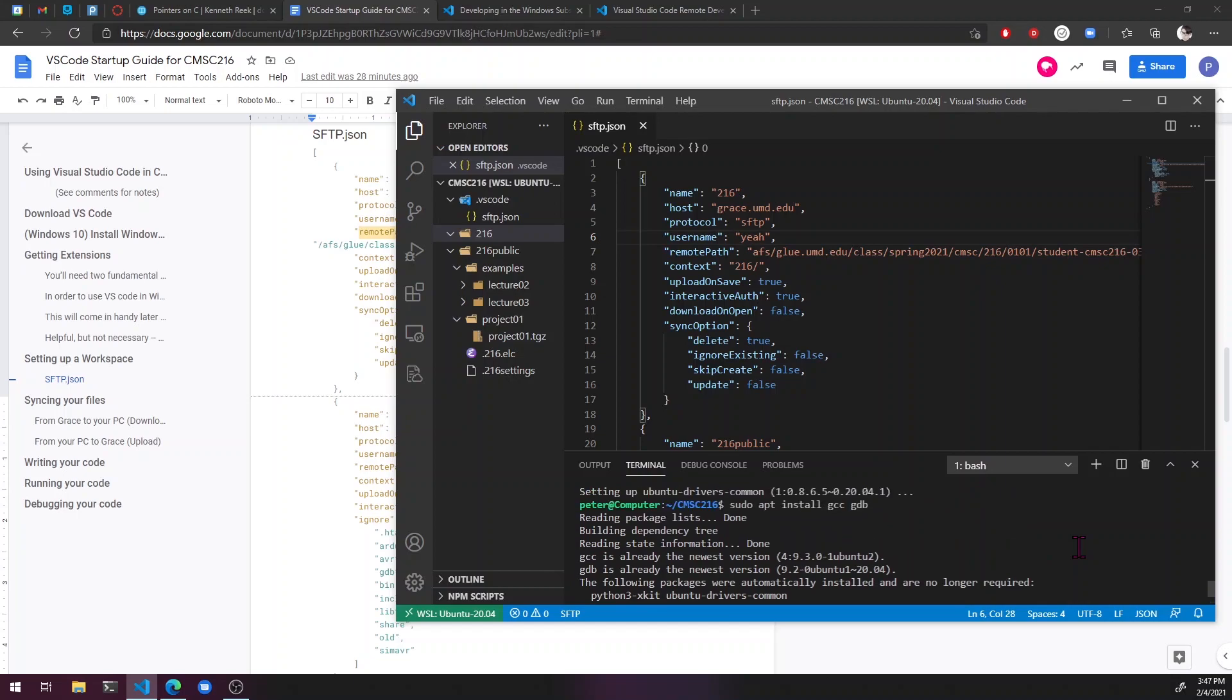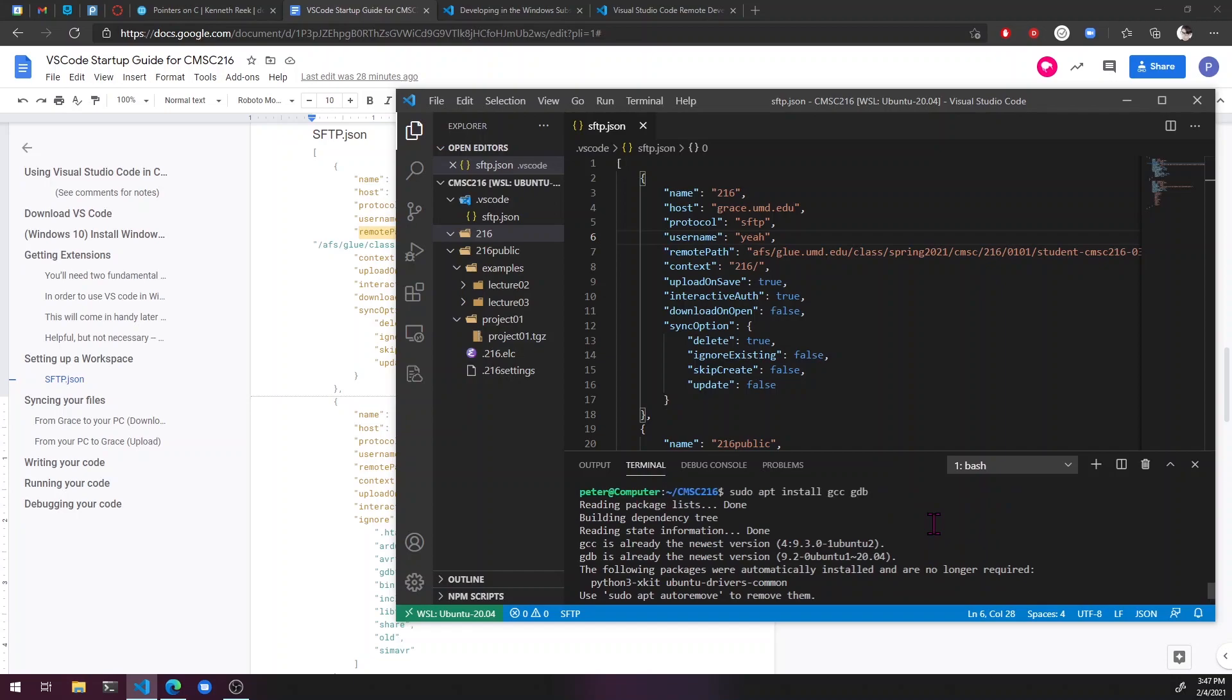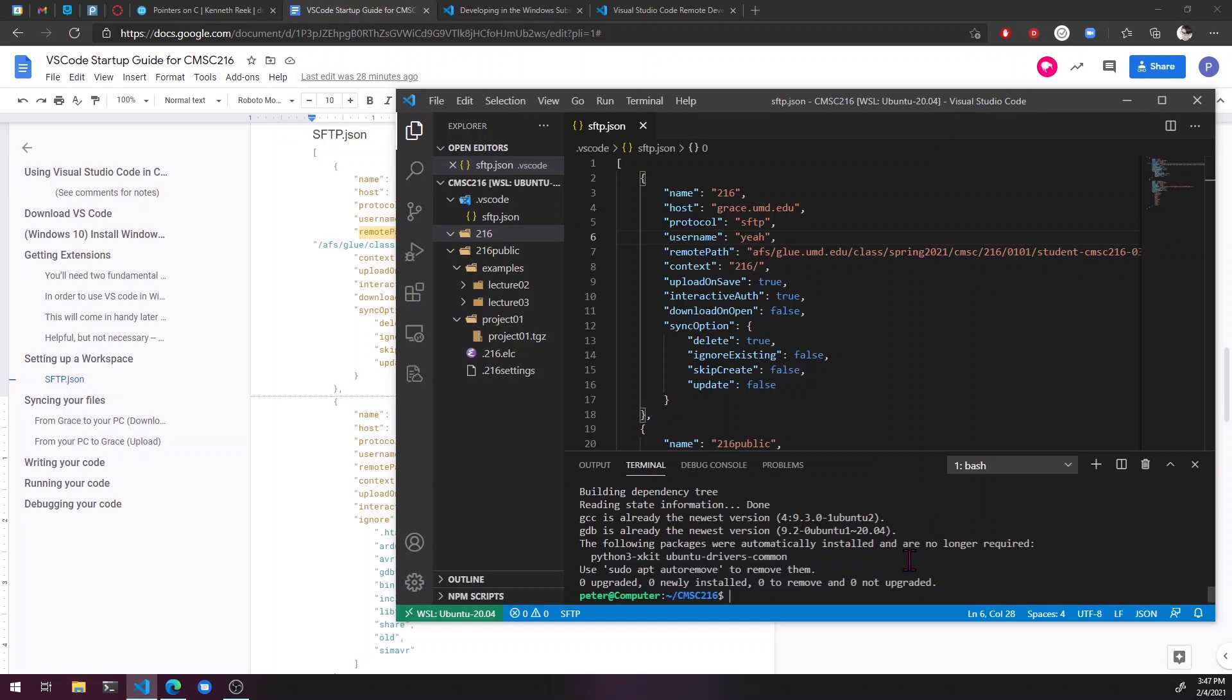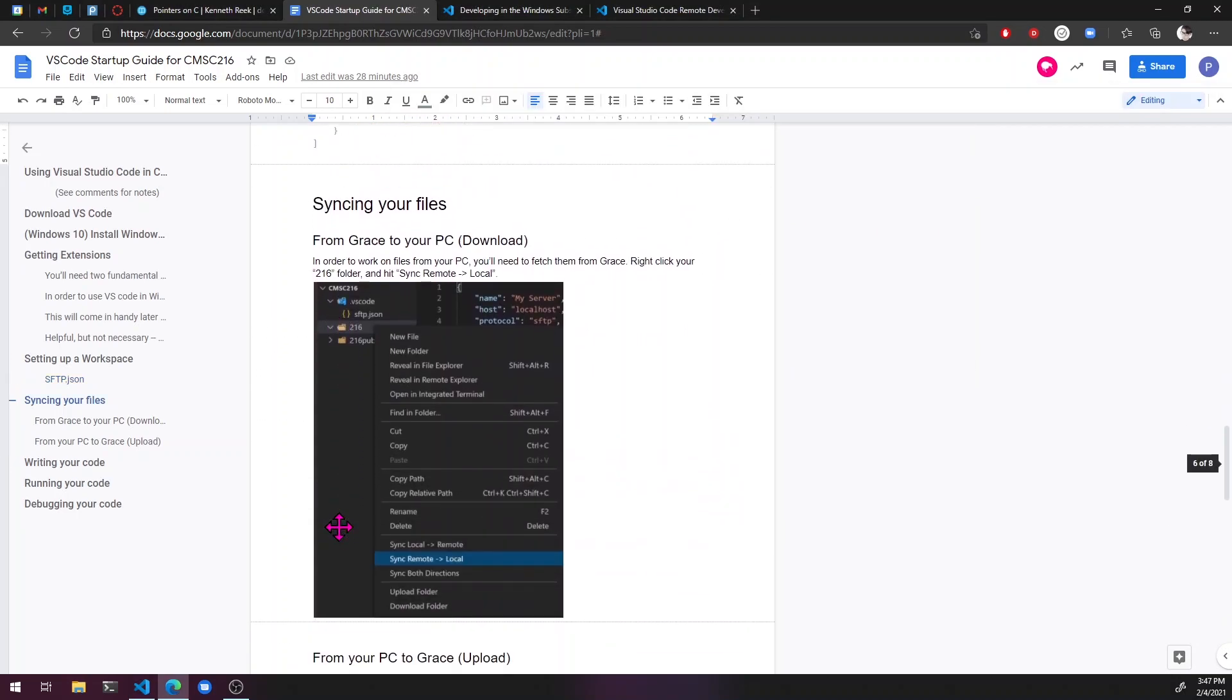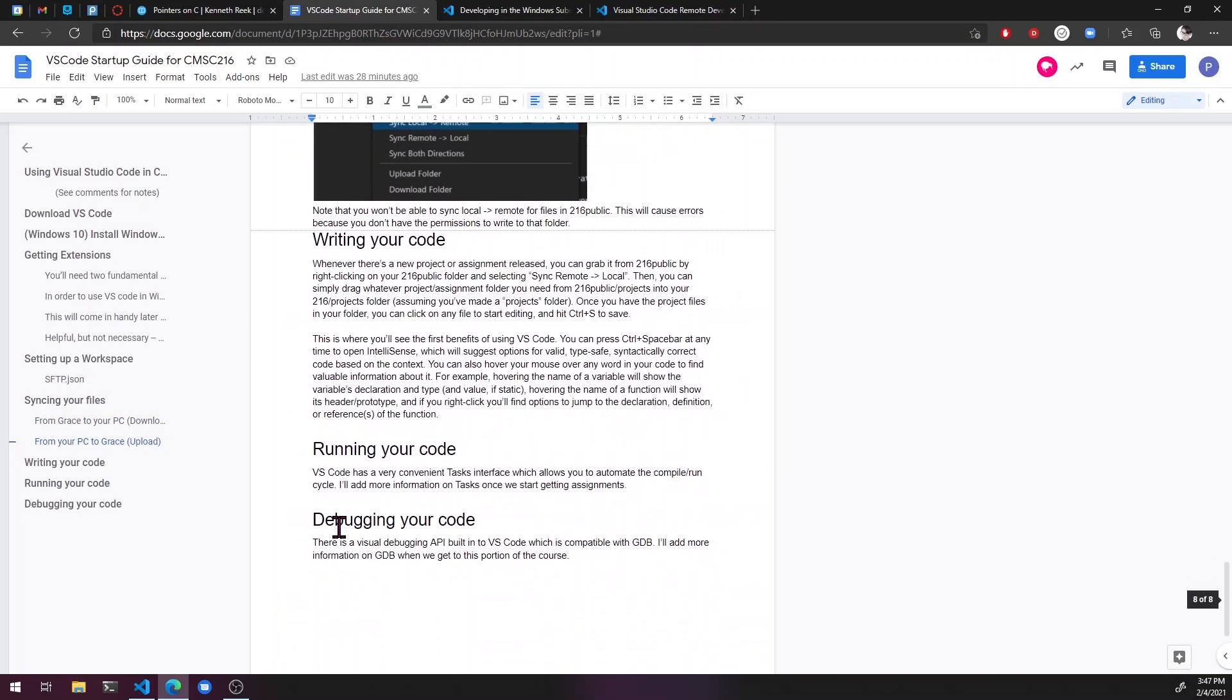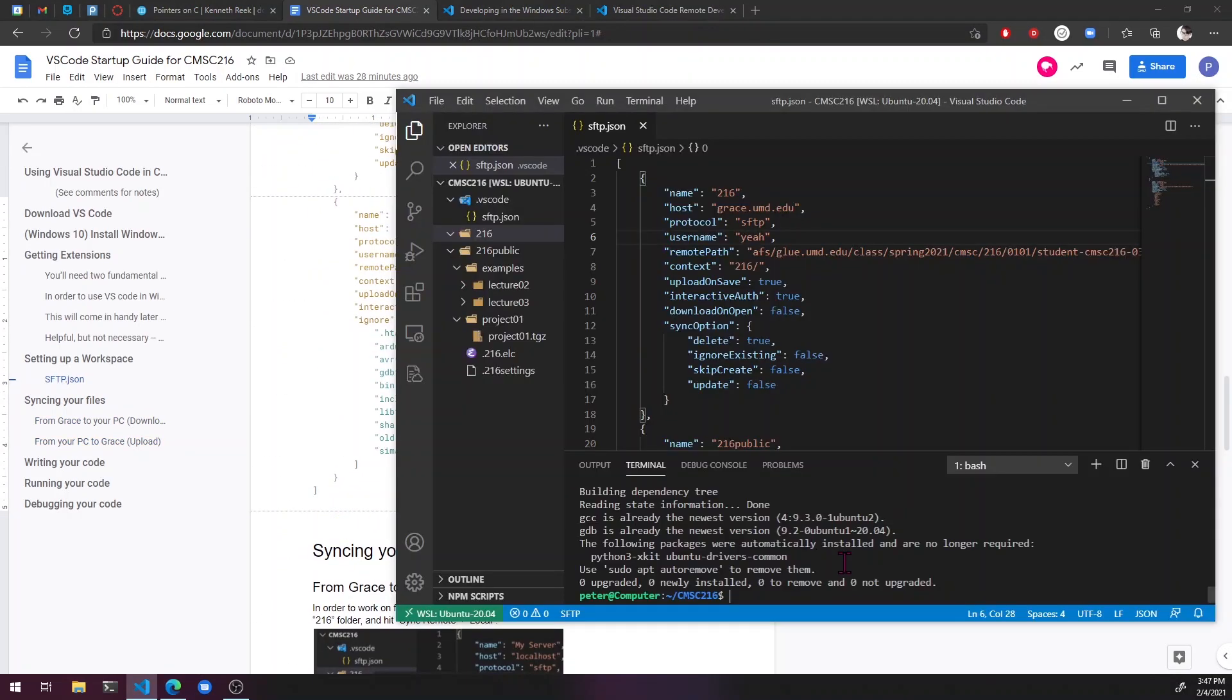Okay, and then we're going to need to sudo apt install gcc and gdb. I already have them, so that's why I don't need to install them. There might be a couple of other things that you need to install. If there's anything else, like on this guide, just be sure to copy and paste those because I don't remember where they are right now.